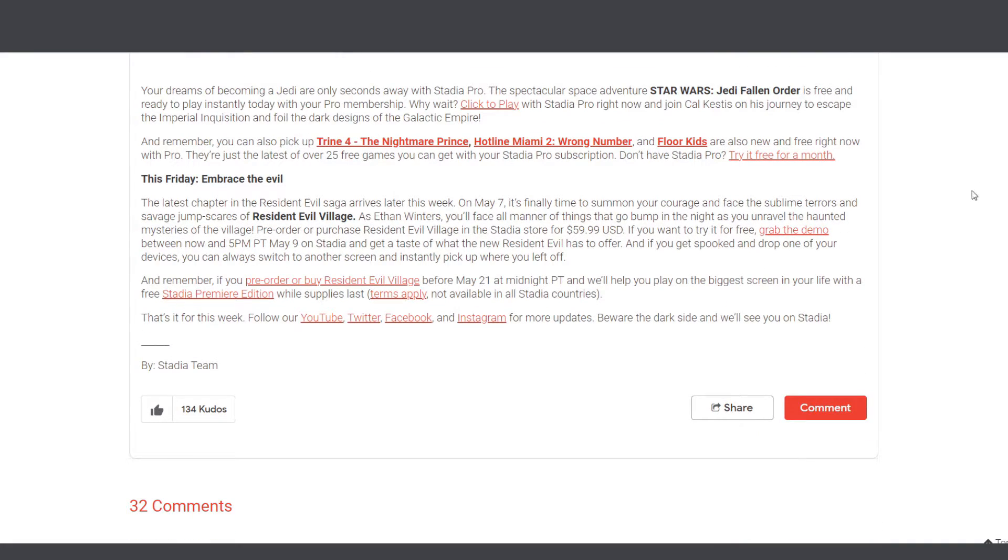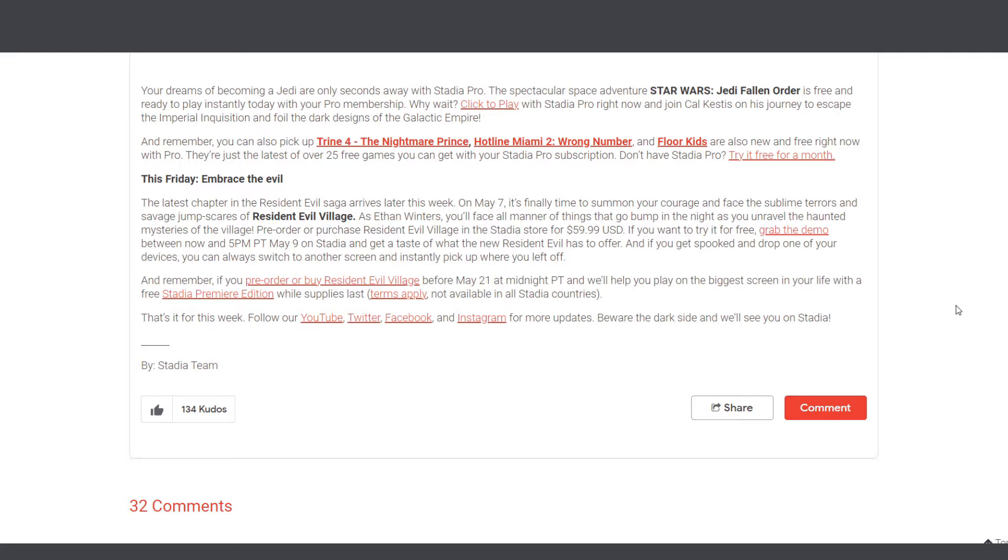Let's move on to the next anticipated game for this week, which is Resident Evil Village. I've been telling you previously, a few weeks ago, that it's the best time to pre-order Resident Evil Village right now because you get a free Premiere Edition when you pre-order. Now, it's not available for everyone or every country.